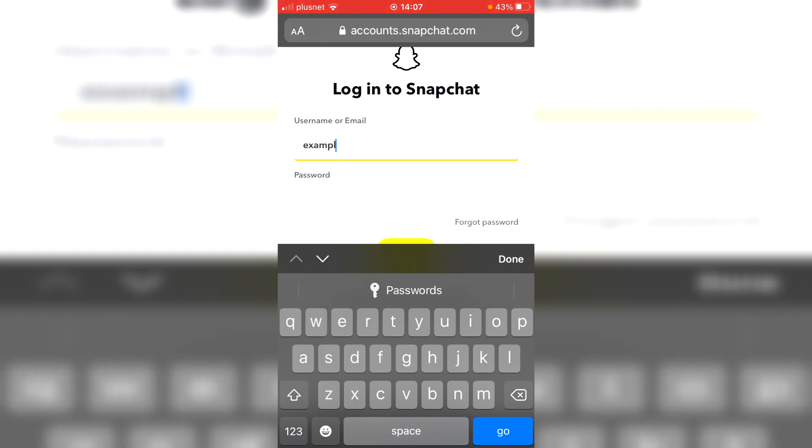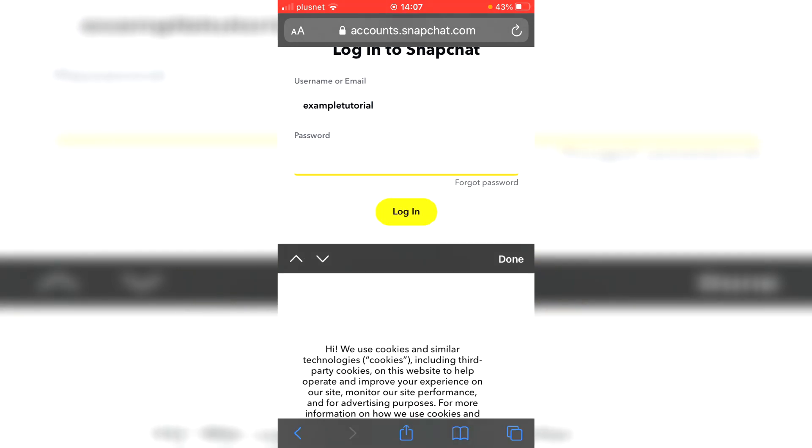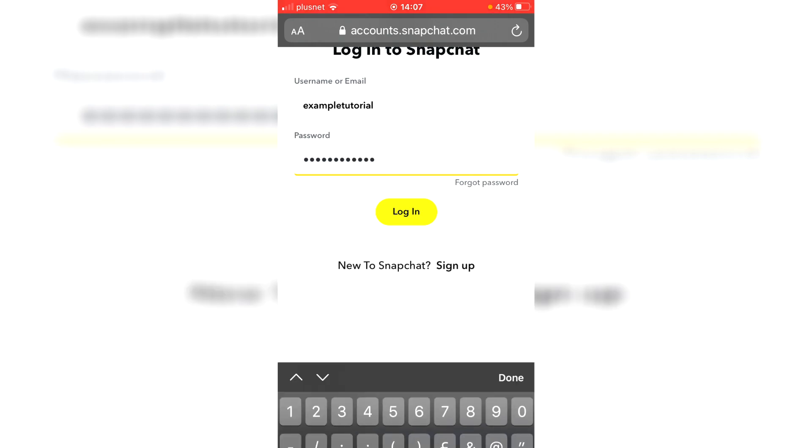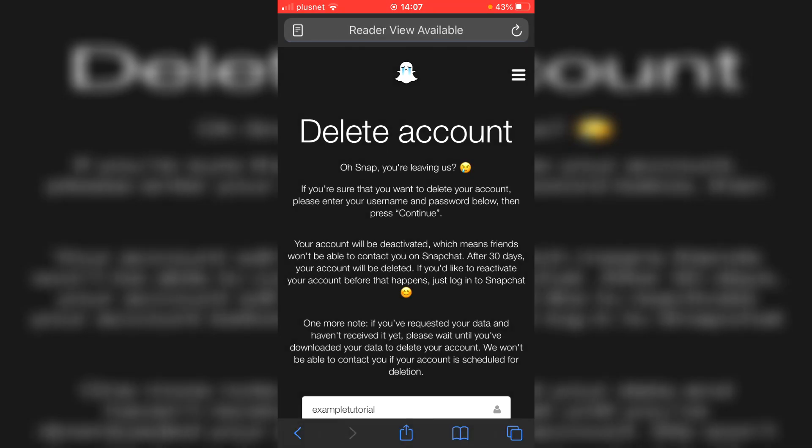So I'll type my username in now. This is your username or your email, it's fully up to you. And then I'm going to type my password in. So I'll have to blur this, do yours as well. And then I can log in. I'll click not now because I'm deleting it.